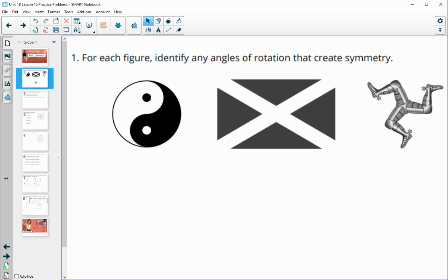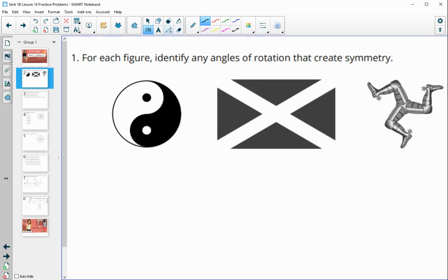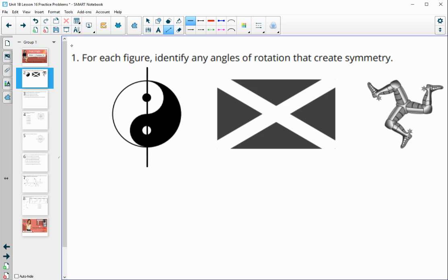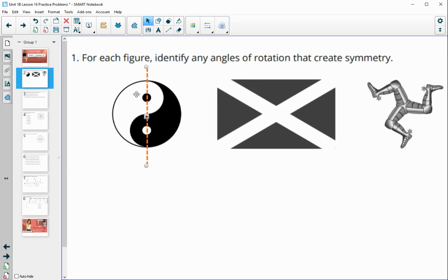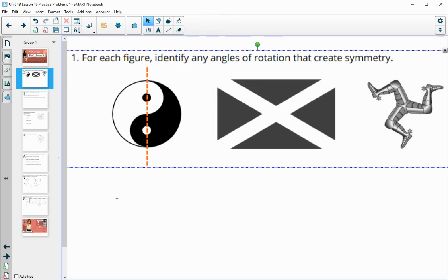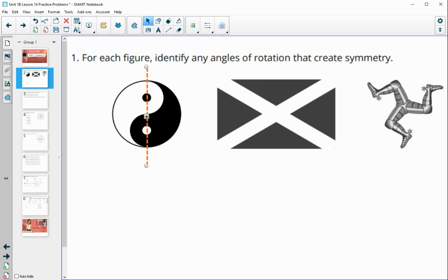Number one asks us to identify any angles of rotation that create symmetry. In number one, if we're going to look at the colors as being different, the answer has none. However, if we ignore the colors and just pretend it didn't matter if white landed on black, then you could have a 180-degree rotation, because the circle would land on the circle. But if you're looking at the colors, then there are none in this one.